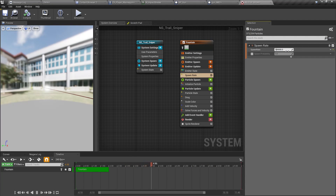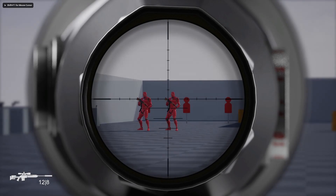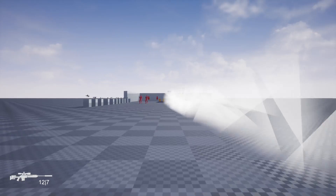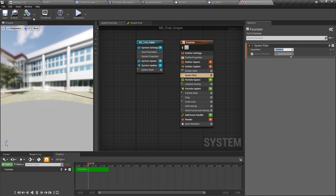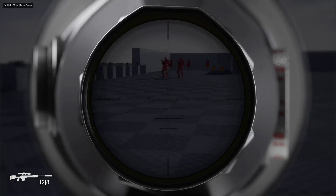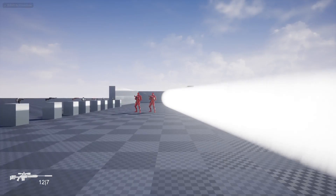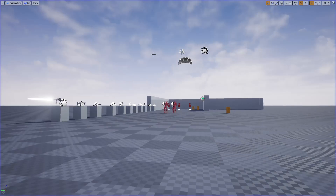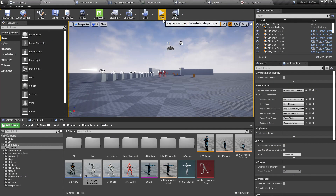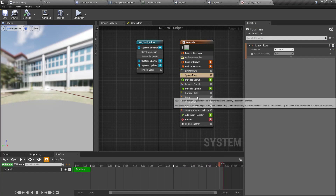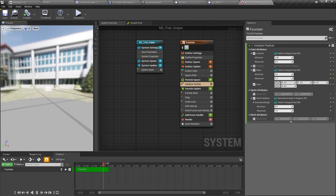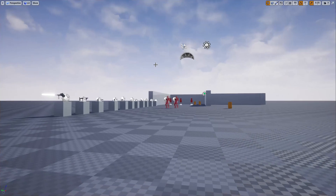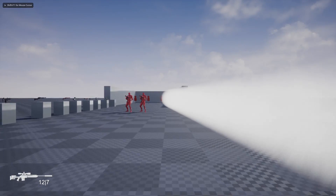That's not good. Let's try a much larger value like 10,000. That's better, but it's a complete white trail which is not exactly what I need. Let me go to Initialize and change the alpha to about 0.3.